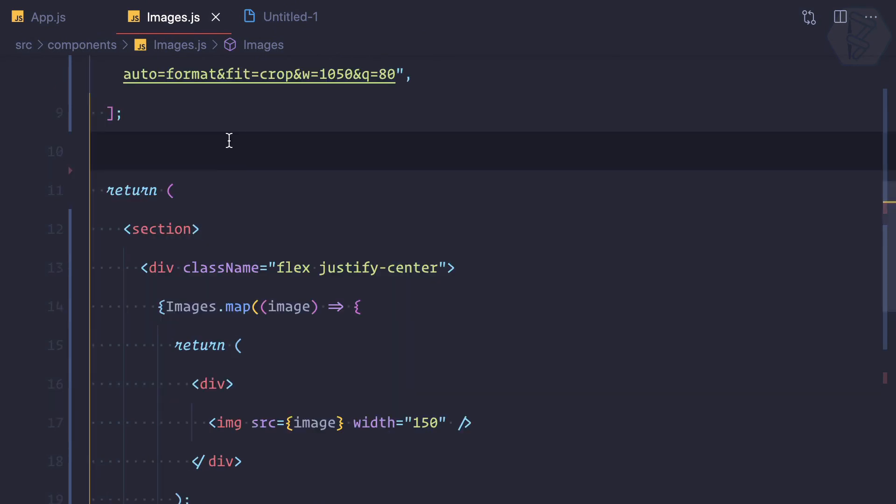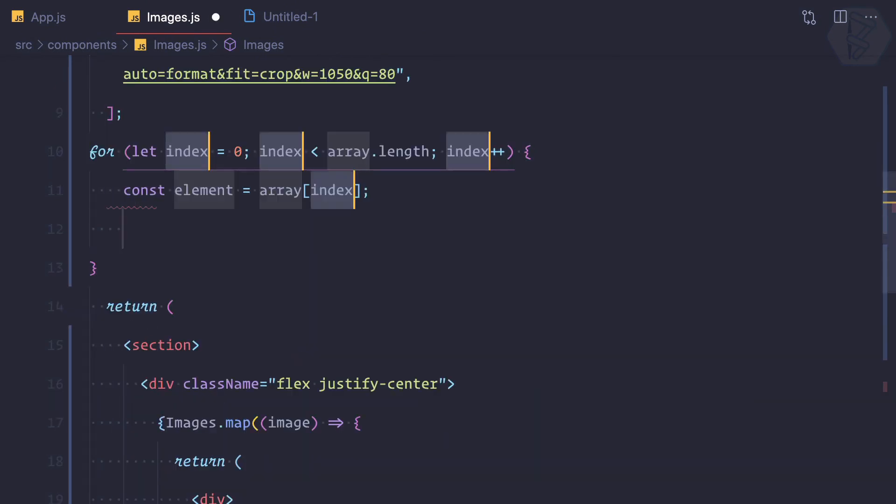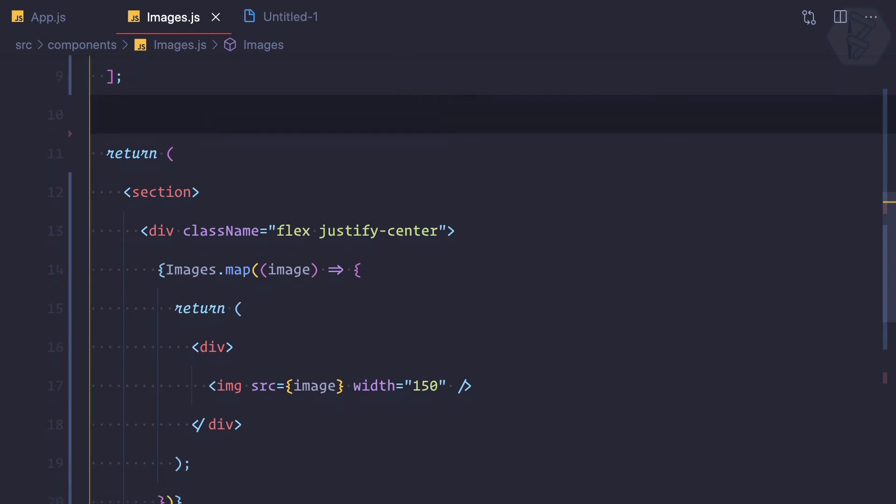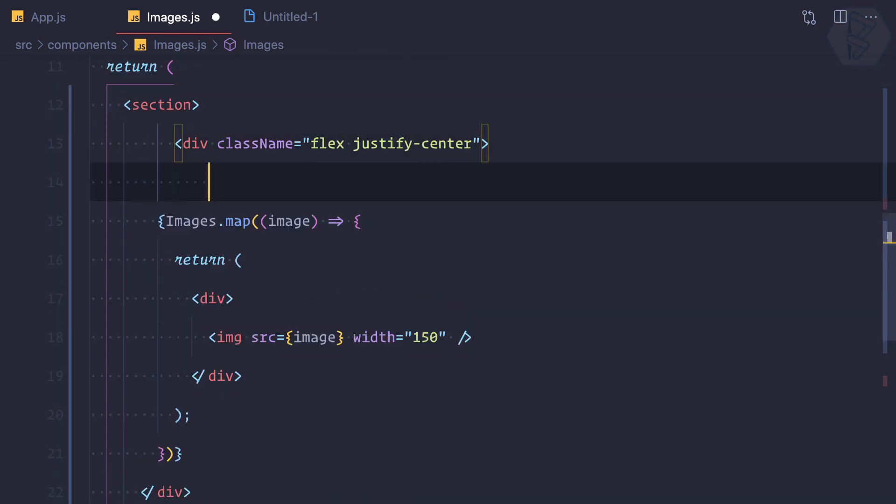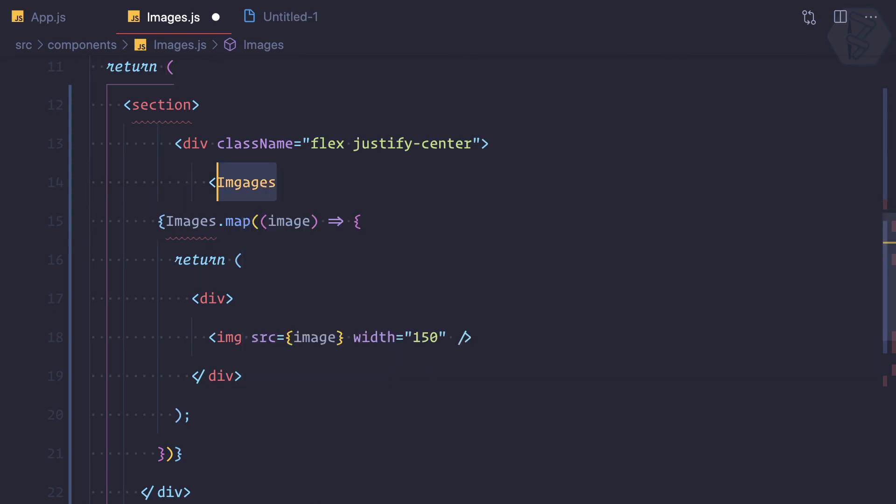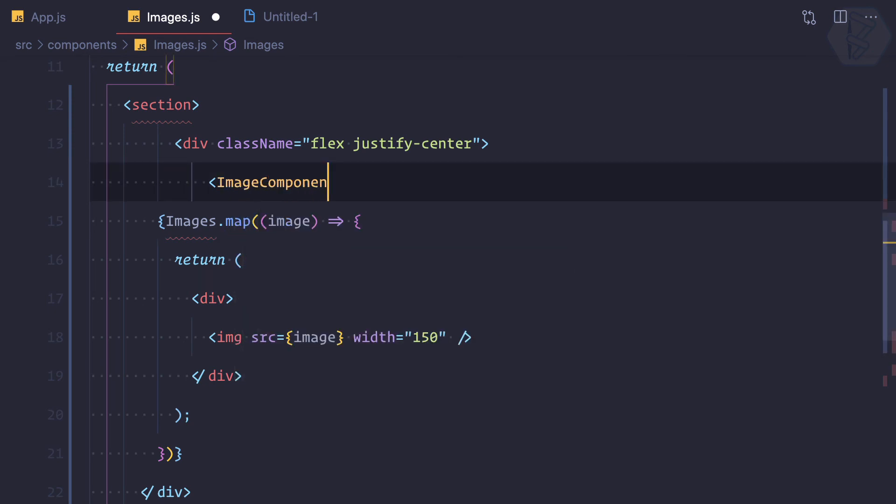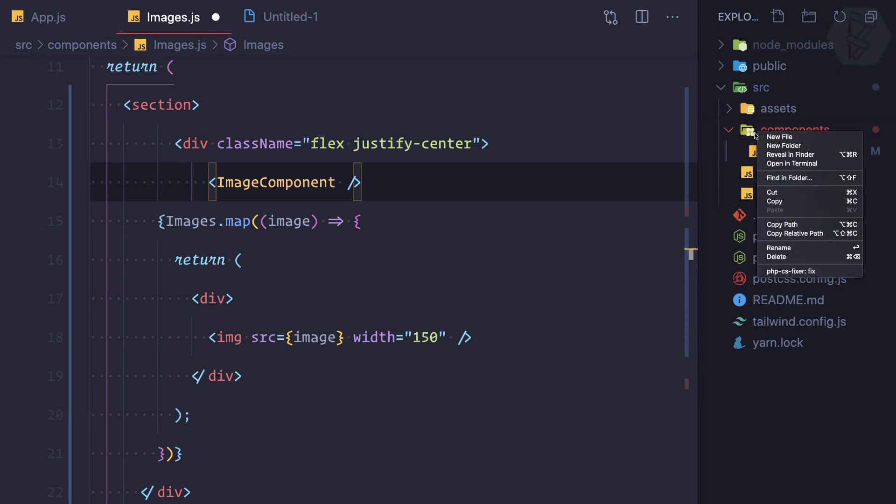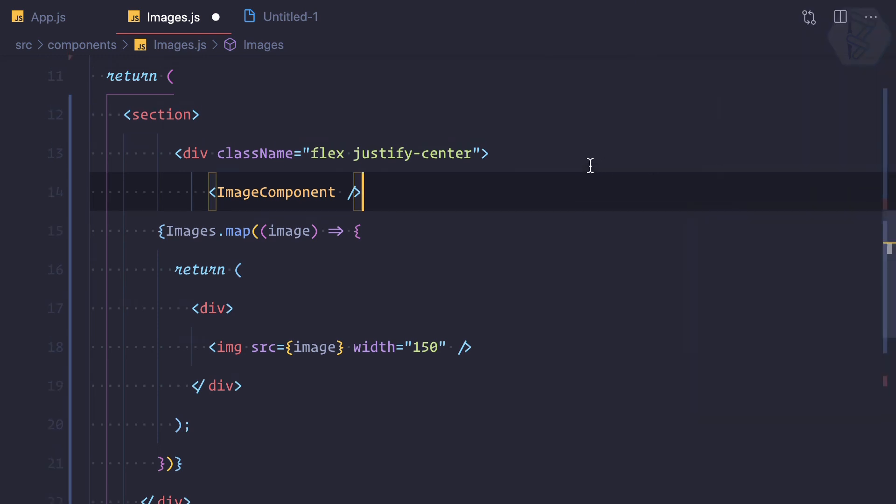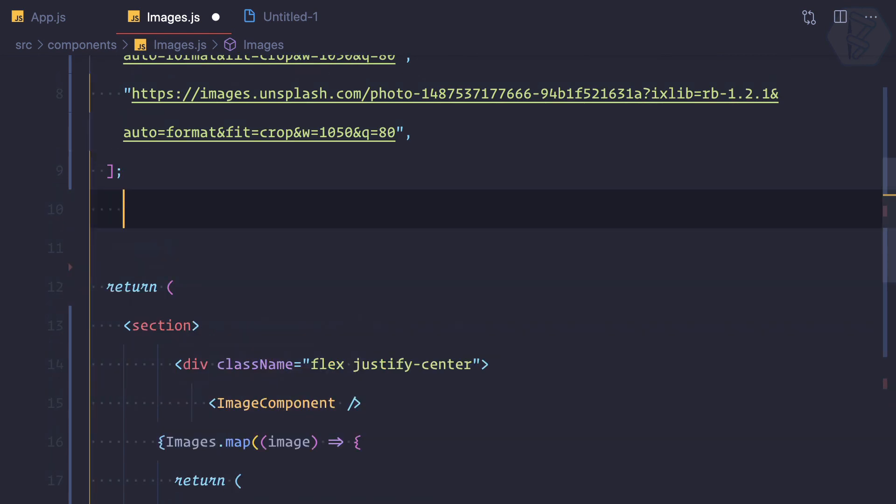What we can do next, we can say we have our images component, okay, and this is a component. I'm going to create, generally we create a component inside this components directory, but instead of this I'm going to create a component inside a component. Yes, we can create a component inside a component.